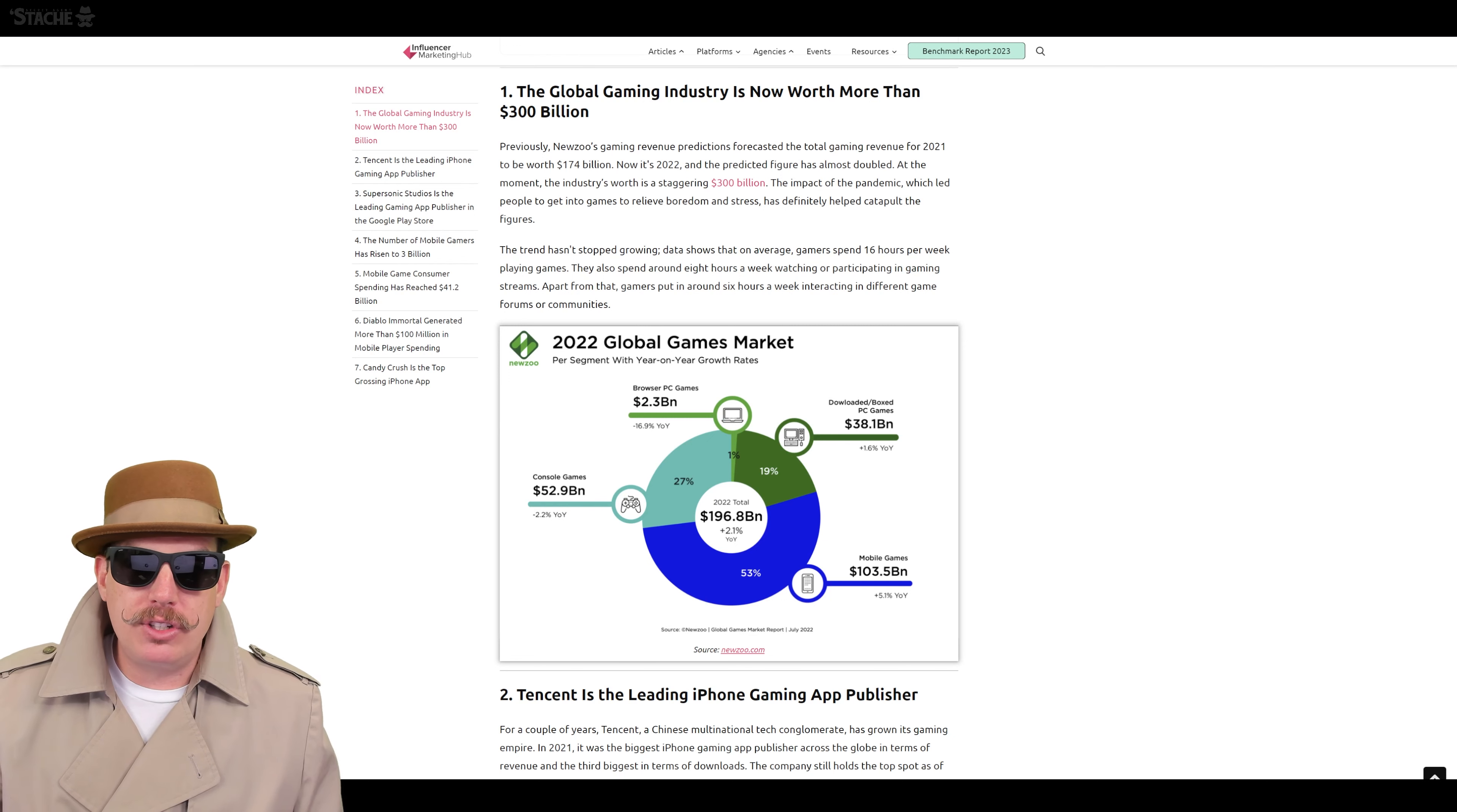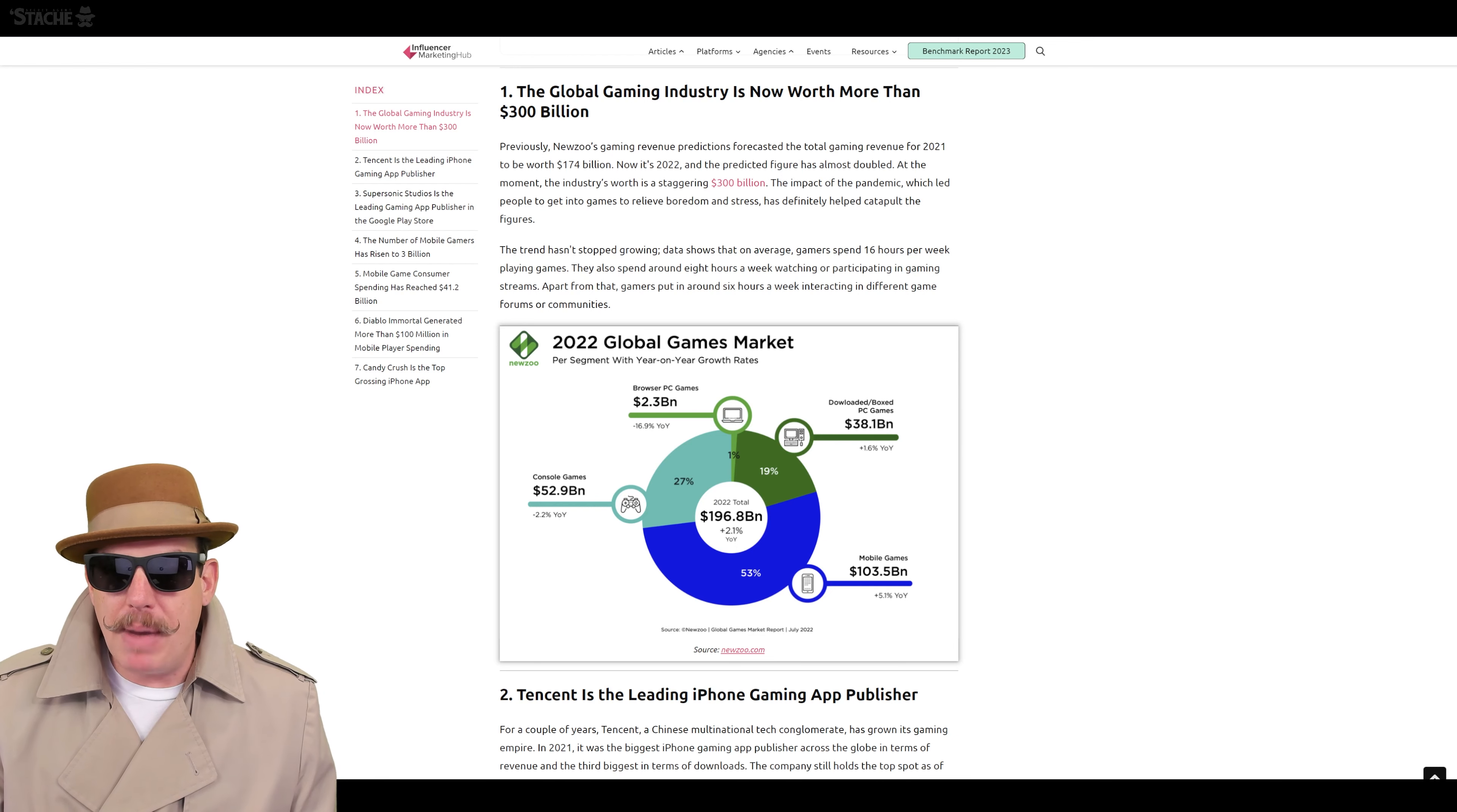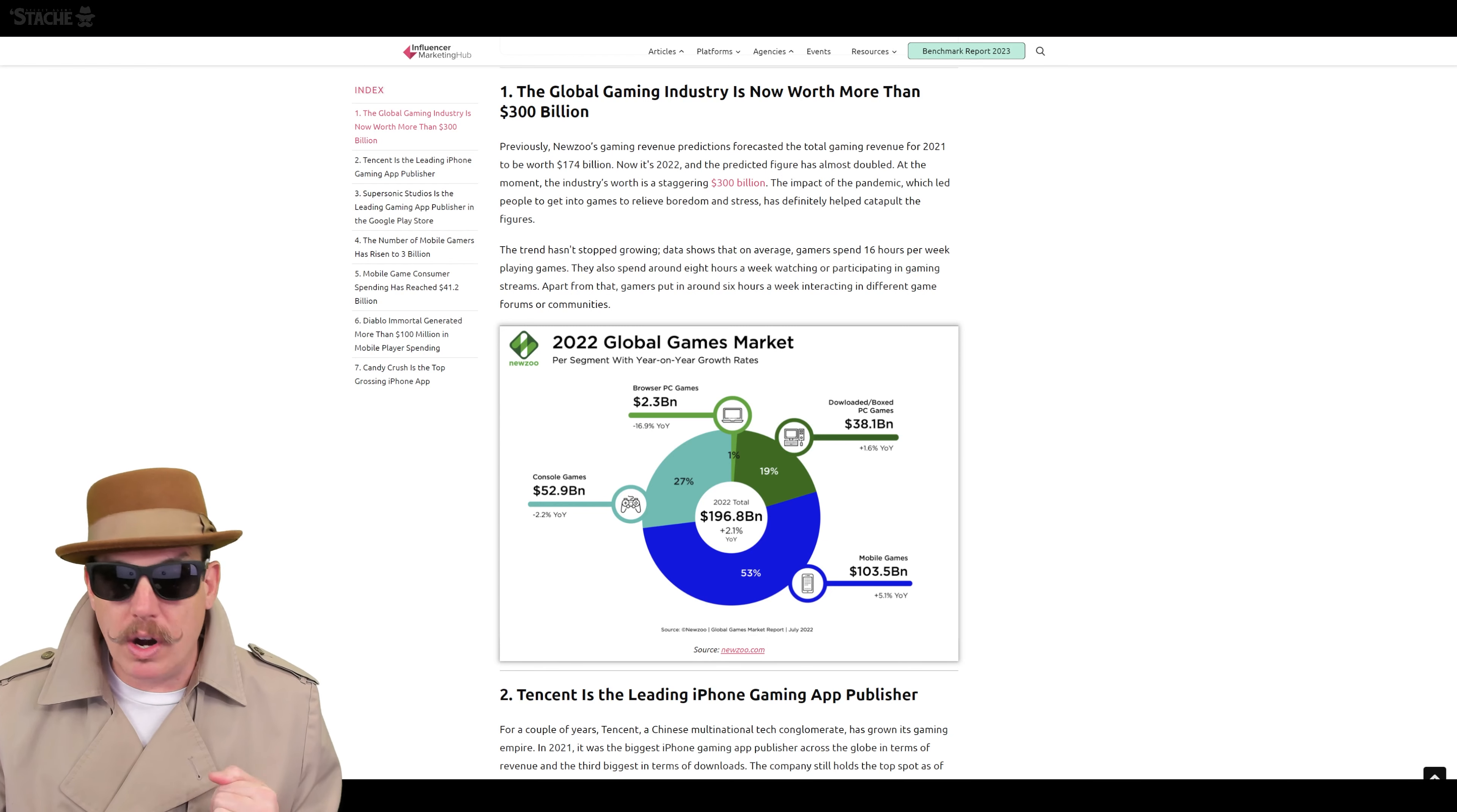Now, if you look at that in comparison to PC games, $38 billion. Only plus 1.6% year-over-year. Console games, $52 billion. But year-over-year decreasing. Same thing with browser-based games. Not doing a whole ton there. But look at this. I mean, basically, mobile gaming is more than both console and downloaded PC games combined. This is the 2022 total here. So it's crazy to see this staggering statistic. This is one of the reasons why.